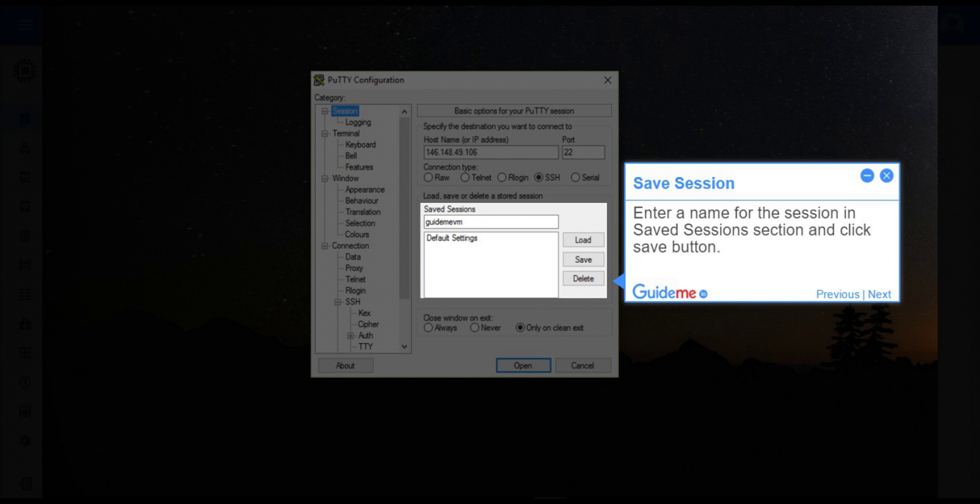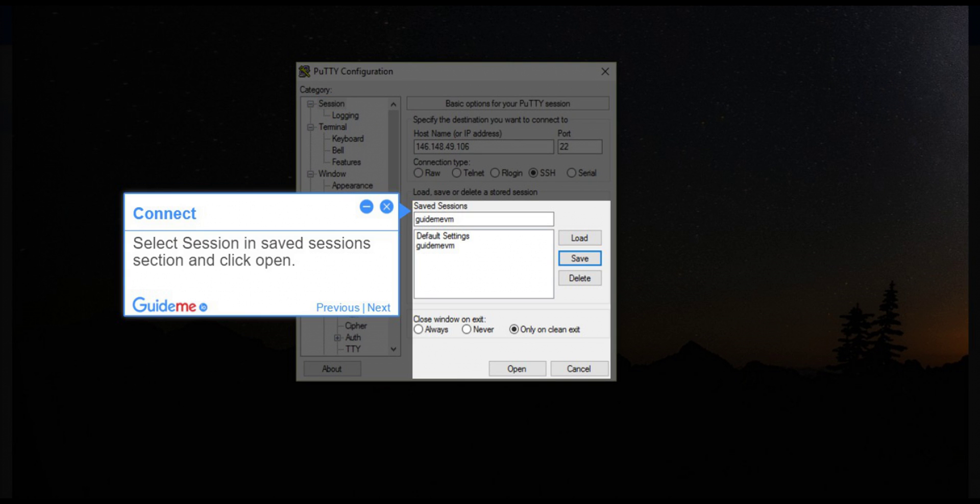Step 11, Save Session. Enter a name for the session in Saved Sessions section and click Save button. Step 12, Connect. Select Session in Saved Sessions section and click Open.